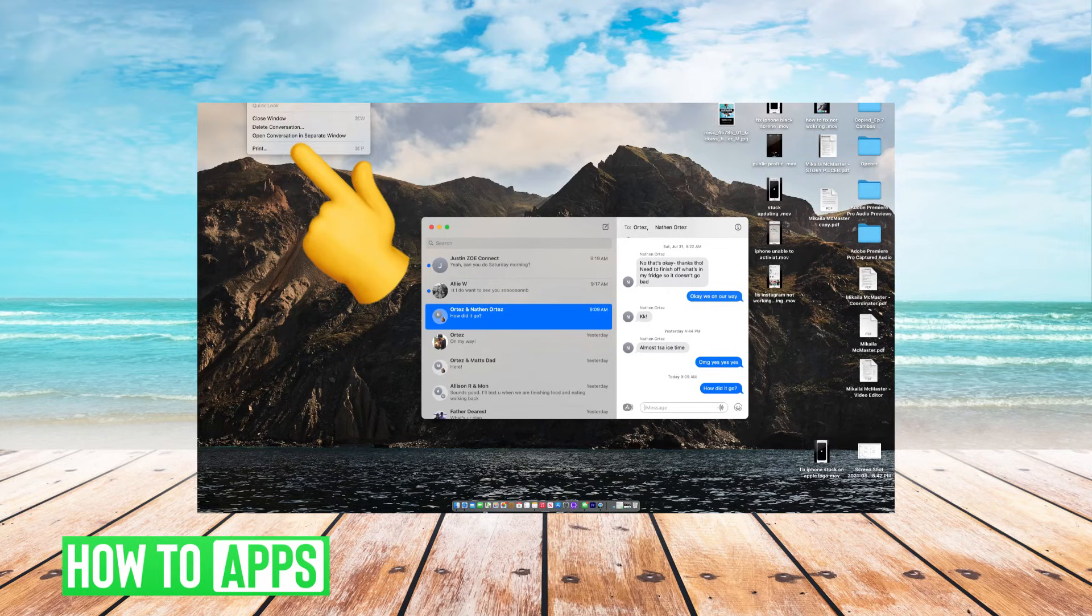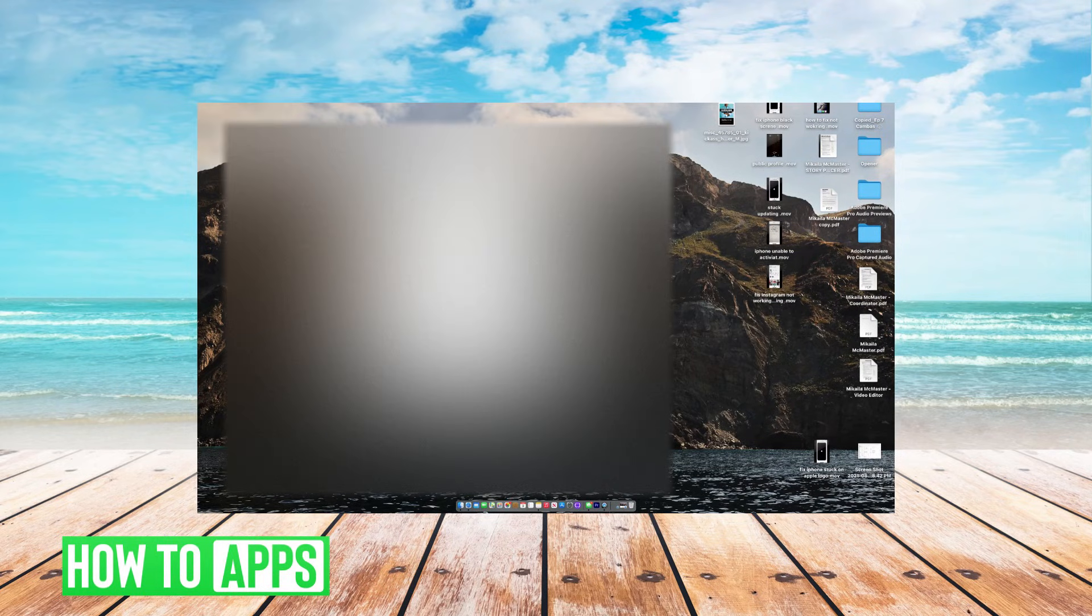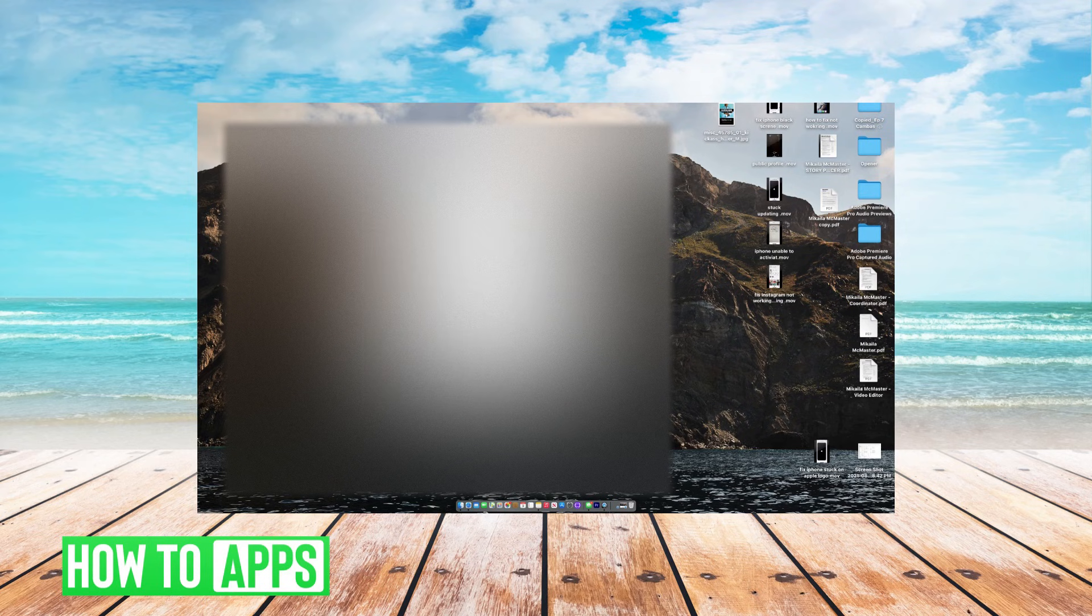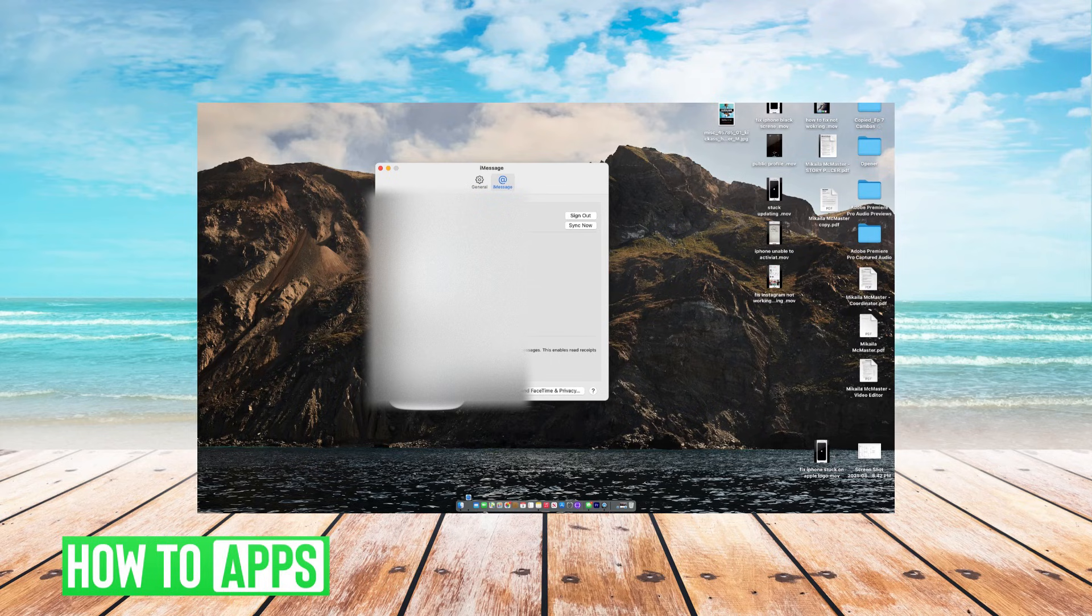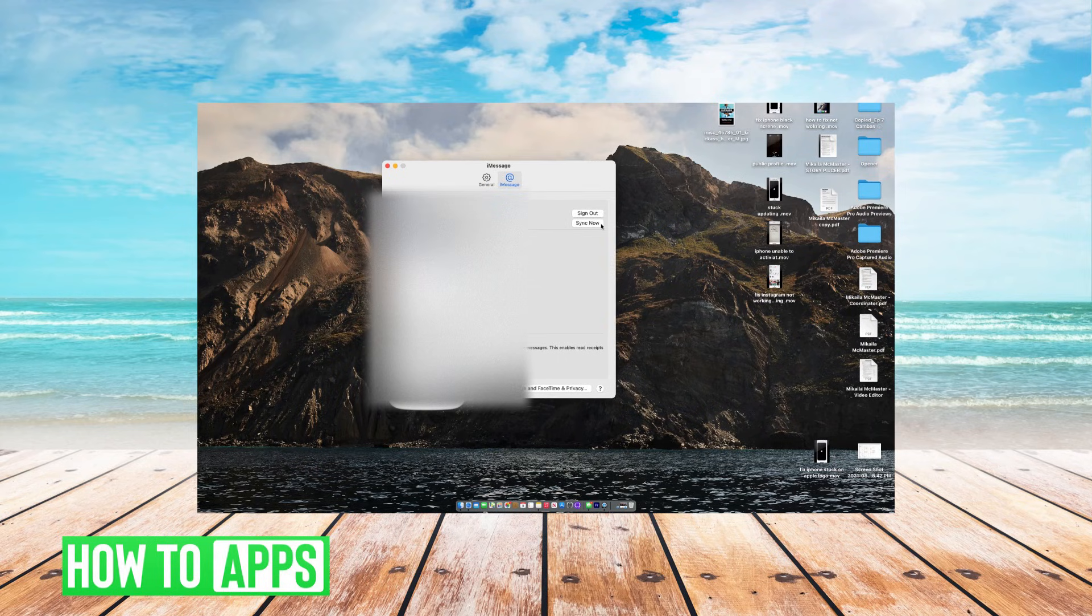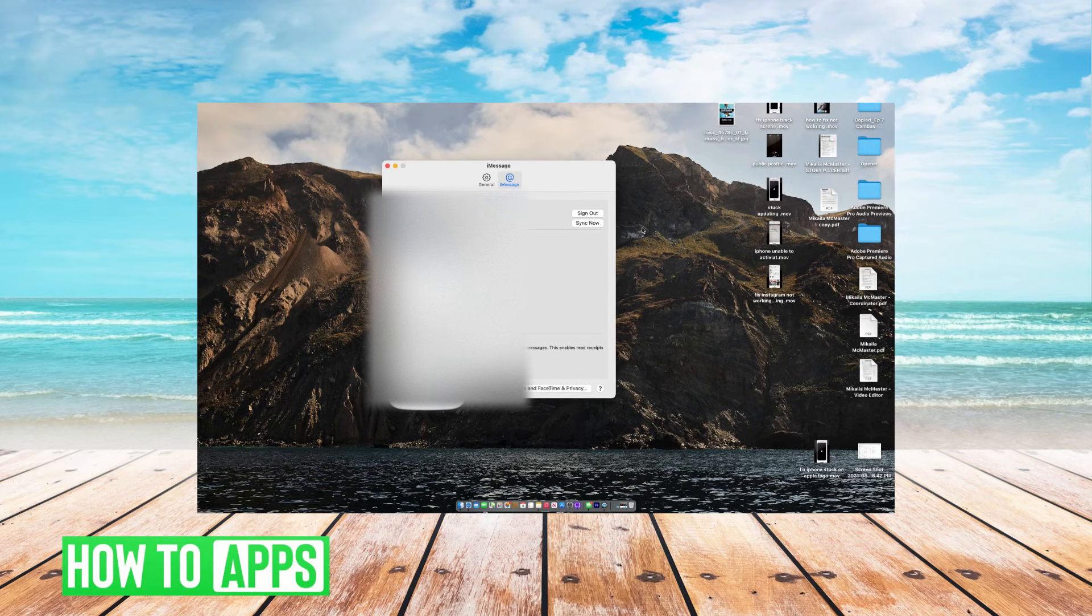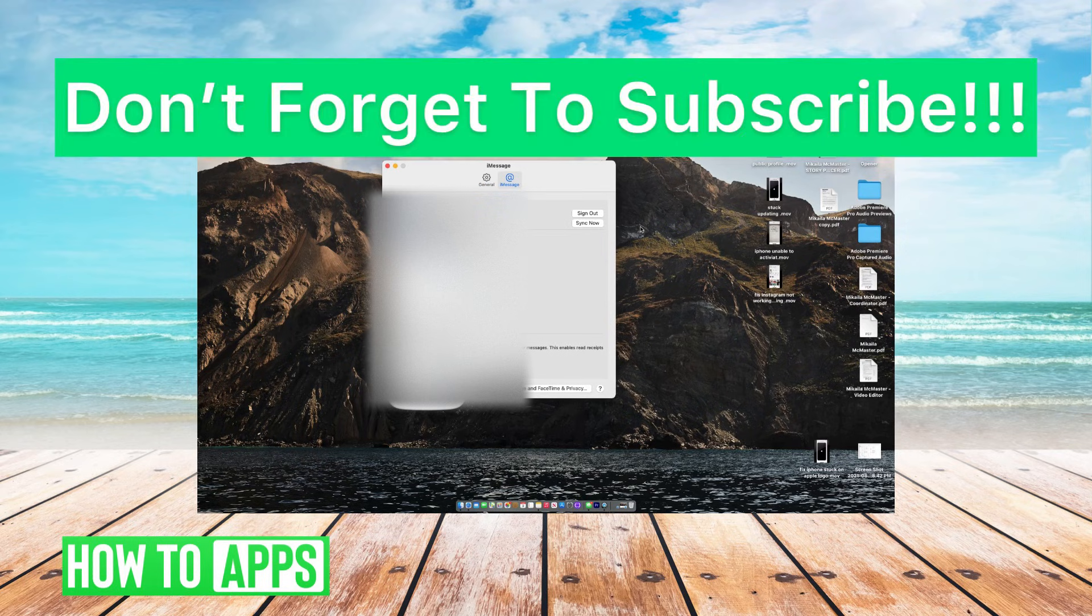Once you're there, you're going to open up the system preferences on your messages. You'll see it like this. Make sure everything is enabled. Make sure that everything matches your phone, the phone number, your email, your Apple ID. From there, once you've made sure it's all the same, go ahead and sign out just to reset it, then resync it there and you'll be good to go.